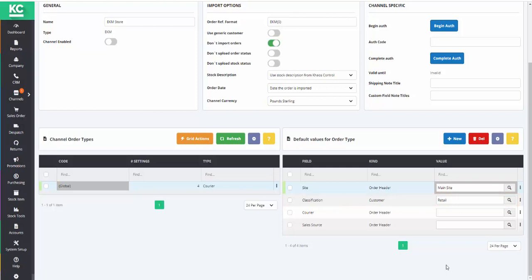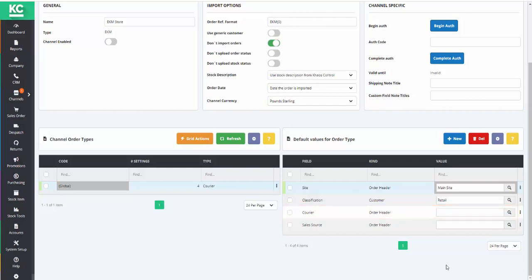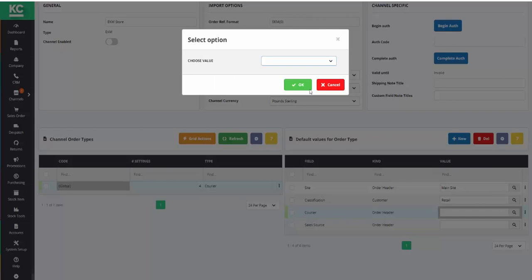And again, using the lookup, we need to select a default courier for our EKM orders. Again, the courier services need to have been set up in system data beforehand.